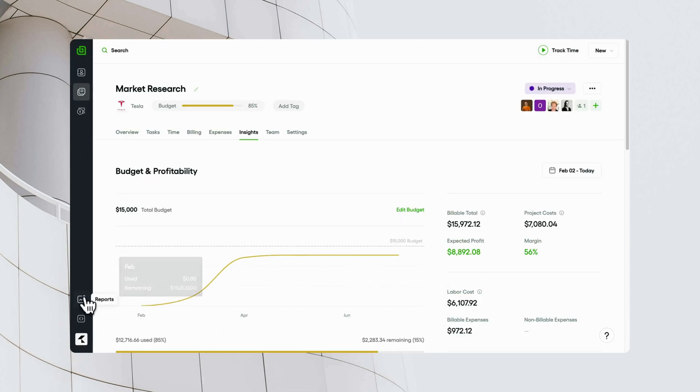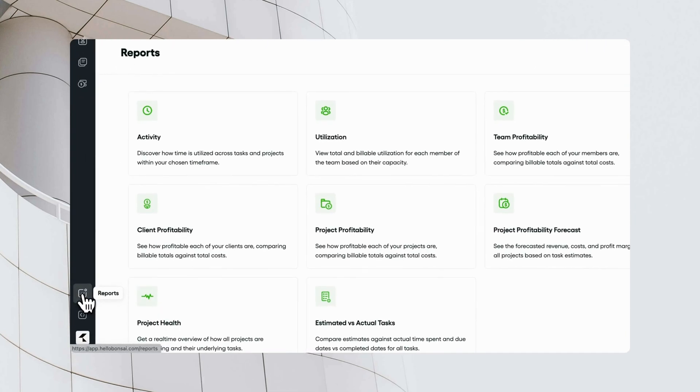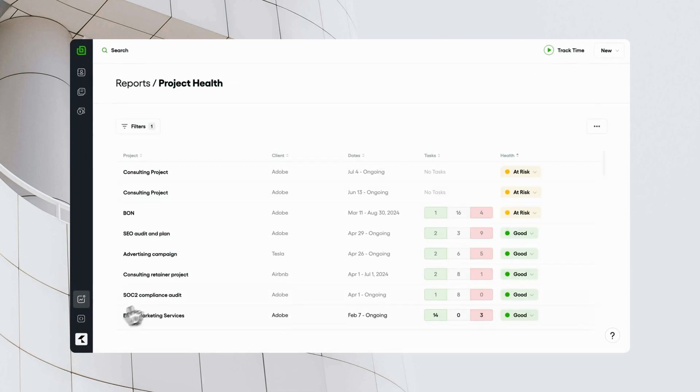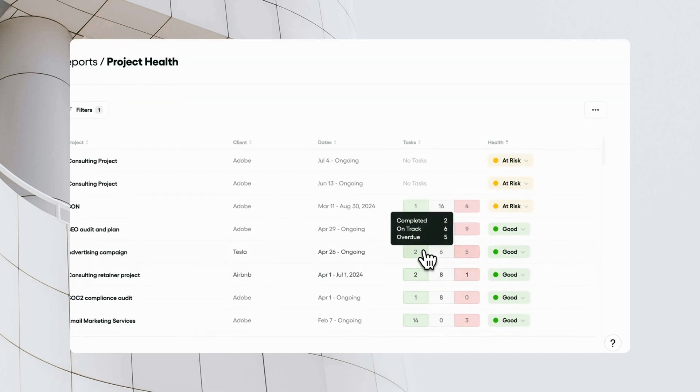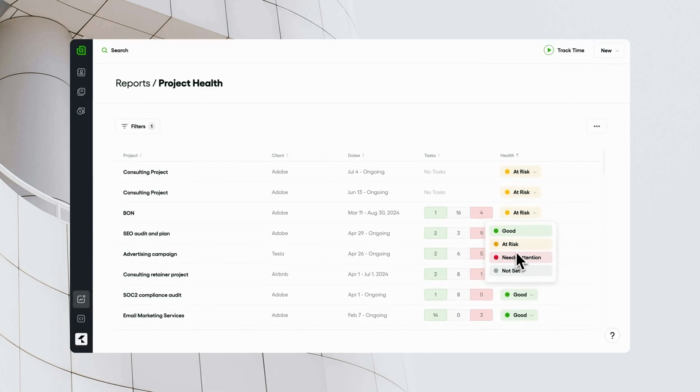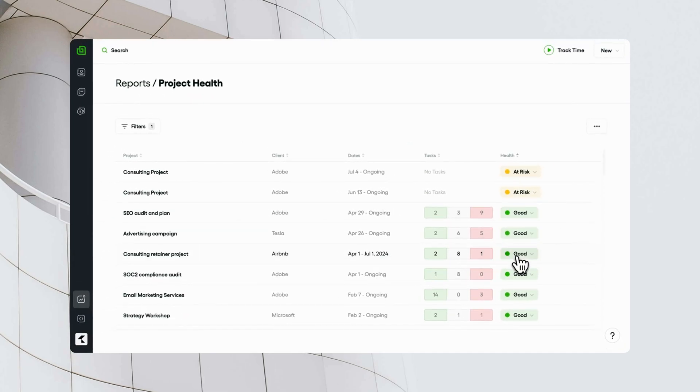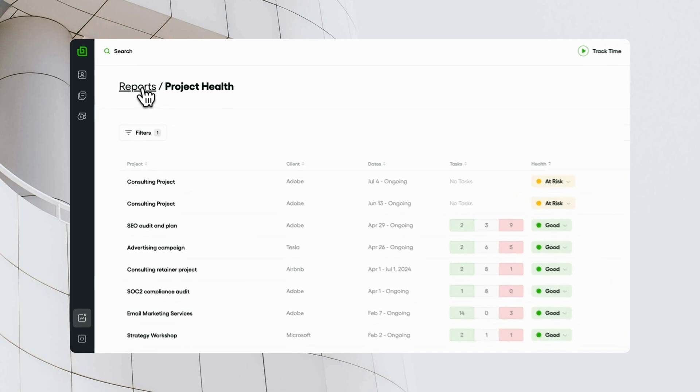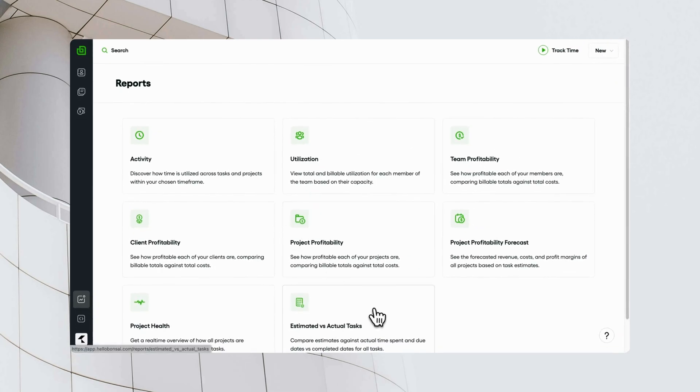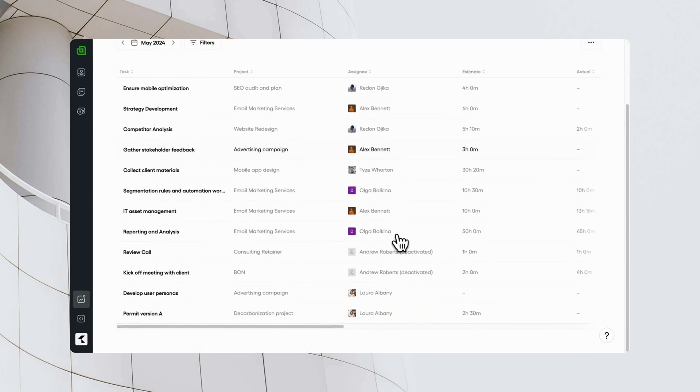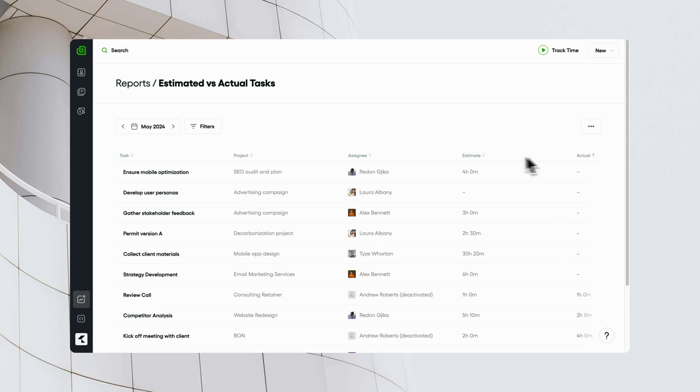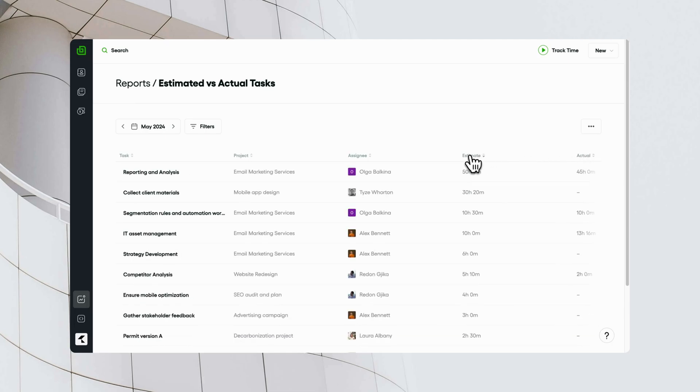You can also zoom out on all tasks across projects in the Project Health Report and the Estimated vs. Actual Tasks Report. These are a great way to monitor your team's productivity and ensure projects are running smoothly.